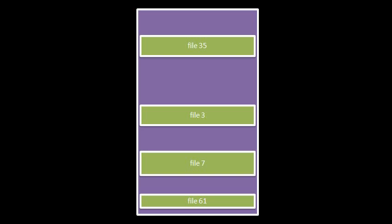In any case, within a partition, each file must have a unique identifier number. So here the partition has four files: file 35, 3, 7, and 61. Each file's ID within the partition has to be unique. We can have on some other partition a file with the ID 7, but because it's in a different partition, it's distinguishable between file 7 and this partition.